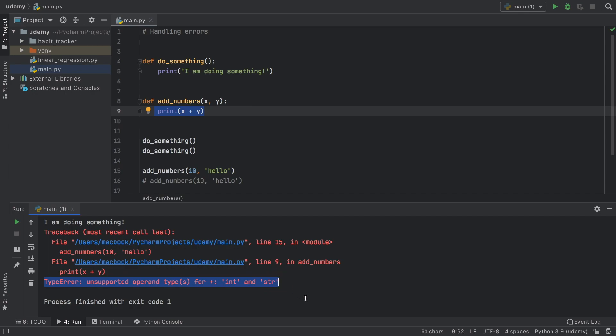Now we know where the error is happening, and then it's going to tell us what happened there. Here we have something called a type error. Many times it's going to be easy to understand, such as unsupported operand types int and string. That essentially means you cannot concatenate these two together without converting them—either you have to convert the string to an int or the int to a string.